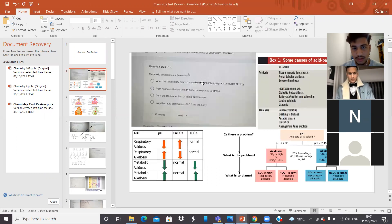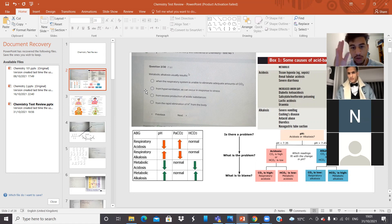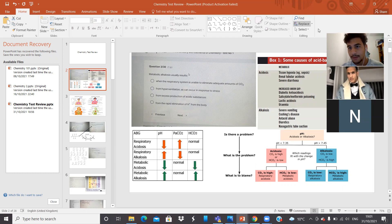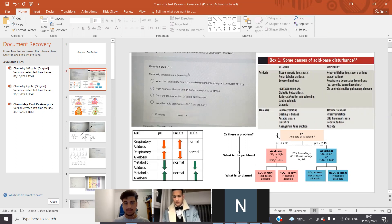The first question was about acidosis and alkalosis. It said metabolic alkalosis usually results in. So how we think about this question is — you need to be able to memorize or understand all these tables. What's acidosis, what's alkalosis — we've already been through it. When pH goes down, acidosis. pH goes up, alkalosis.